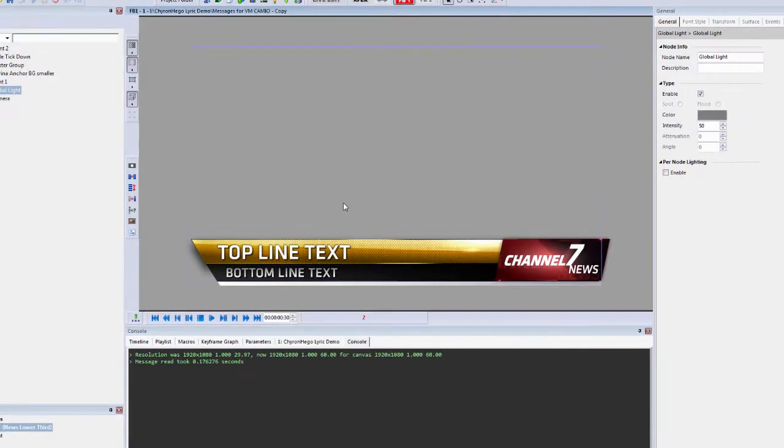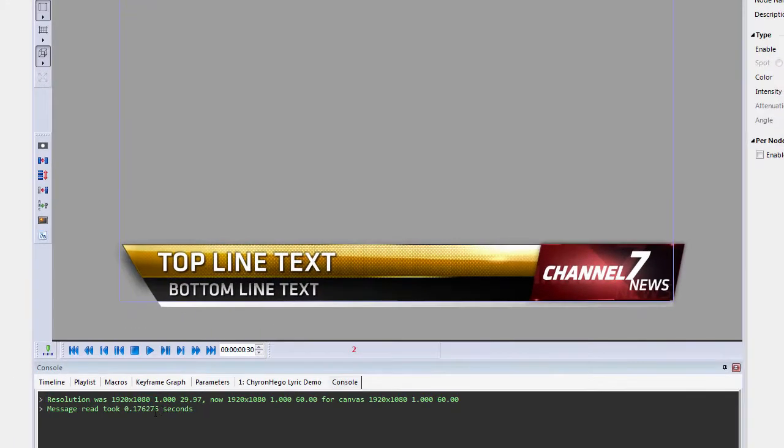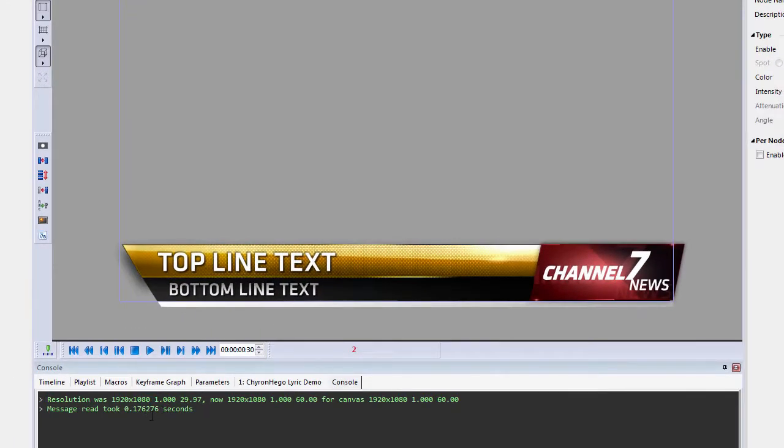It also, when I load up a scene, a couple of other things, it tells me how fast it read that scene up.